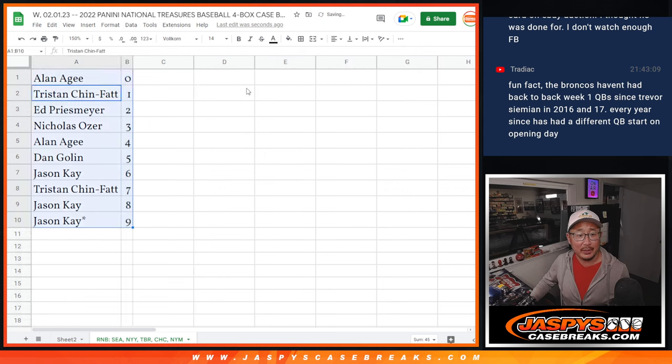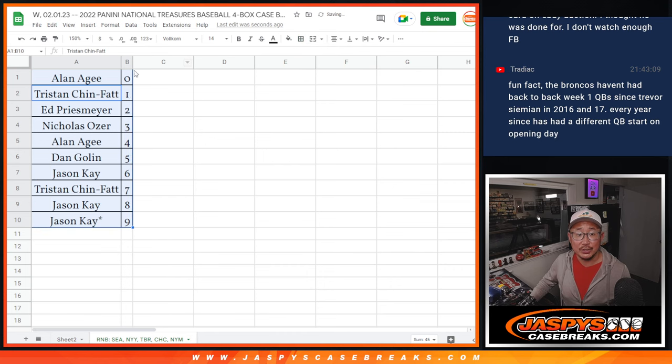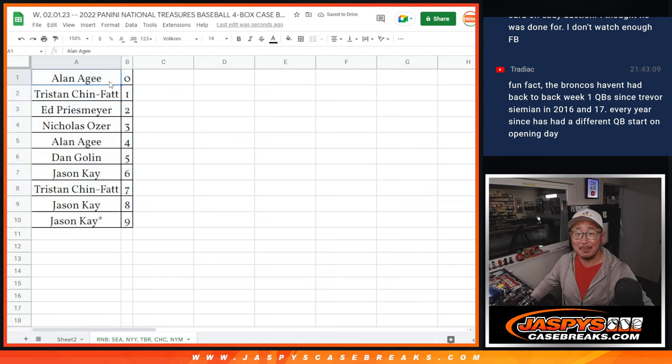Let's order these numerically. Alright, thanks gang. I'll see you in the next video for the break. Jaspeyscasebreak.com. Thanks guys.